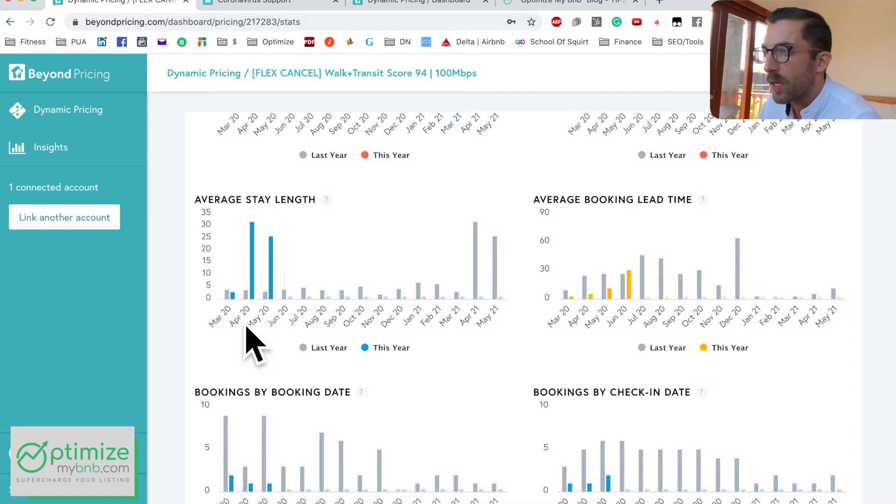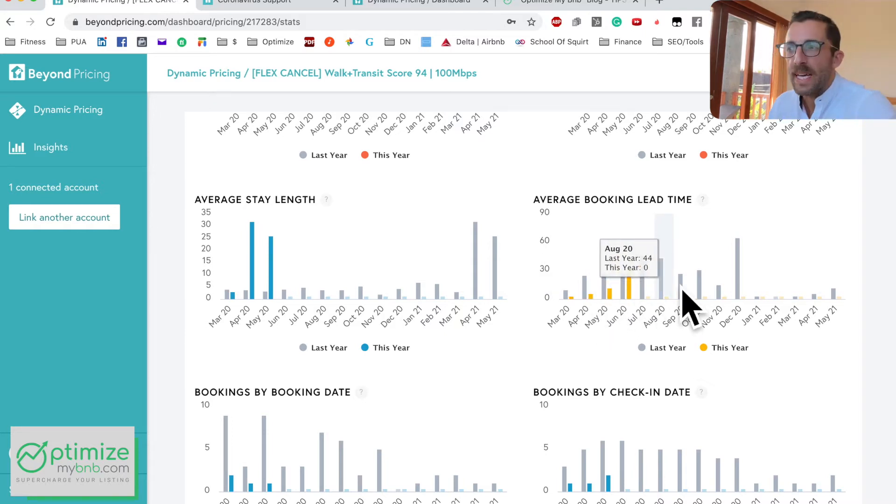Average stay length has shot up compared to last year — you can see that clearly, probably due to the pandemic. Average booking lead time is also important: if your average booking comes in within 15 days, that matters. If you're only 20% booked at 30 days out and you don't know your average lead time is 15 days, you might panic and lower your price — leaving money on the table unnecessarily.